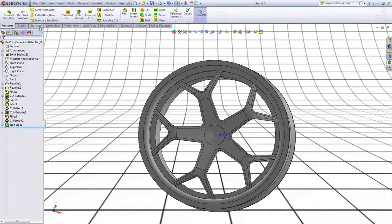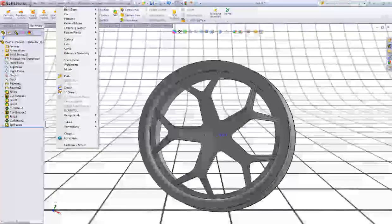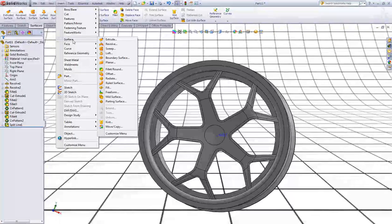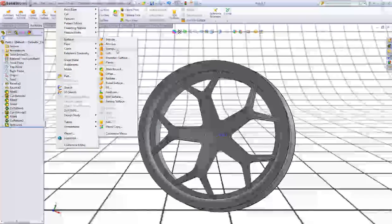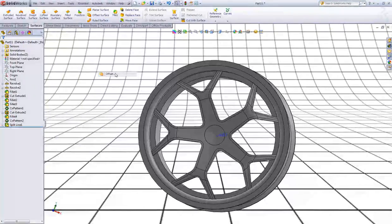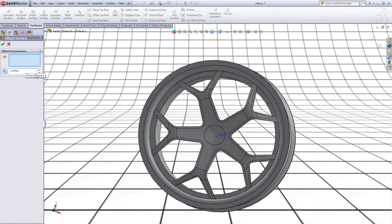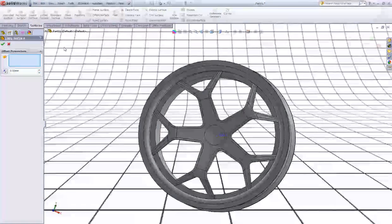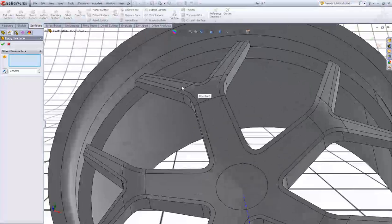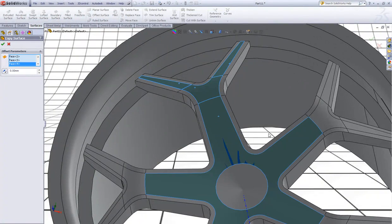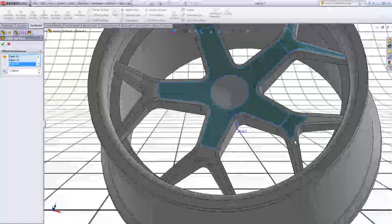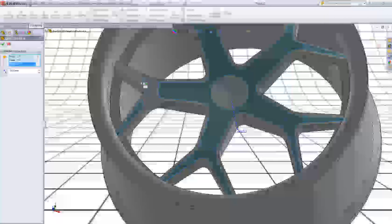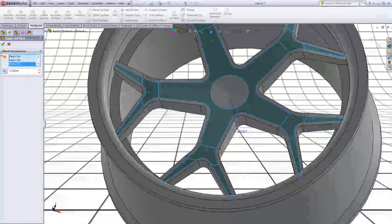Now go to Surfaces. Go to Insert, go to Surface, go to Offset Surface. In distance type 0, so we will copy the surface. Choose all those inner surfaces and click OK.